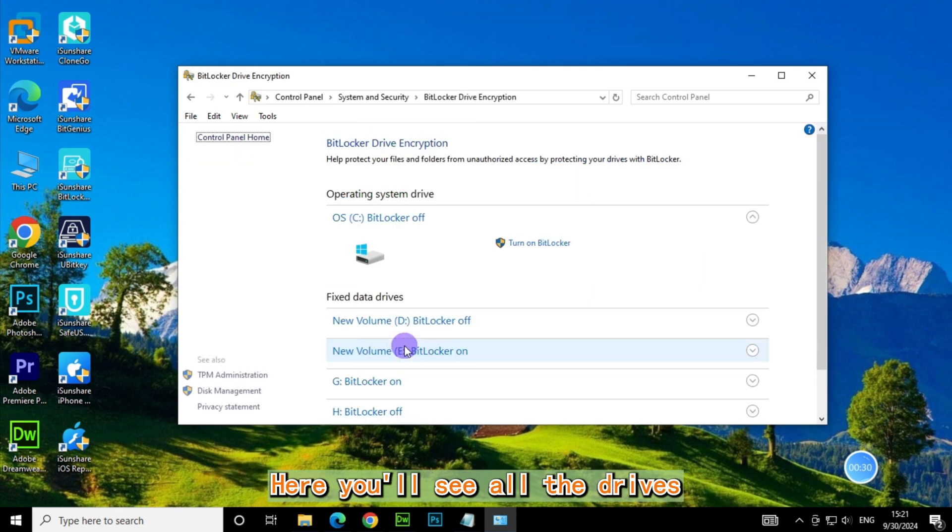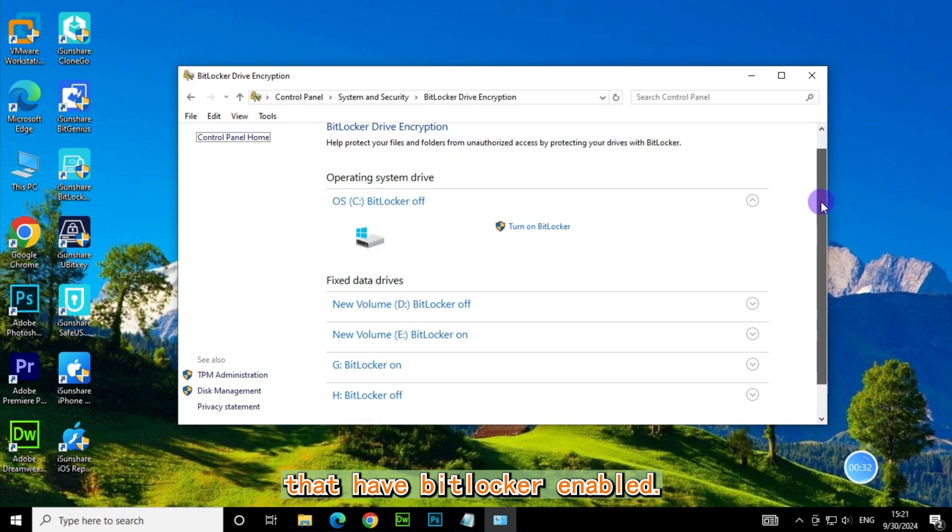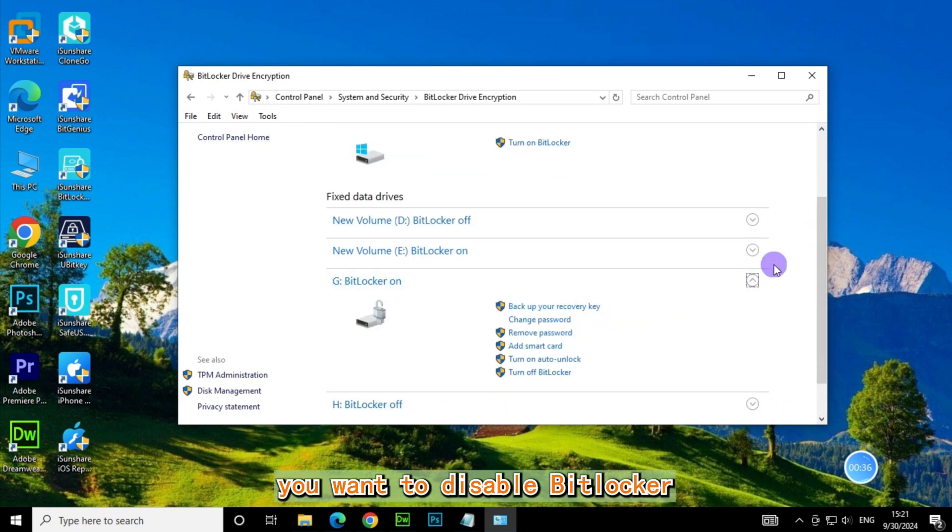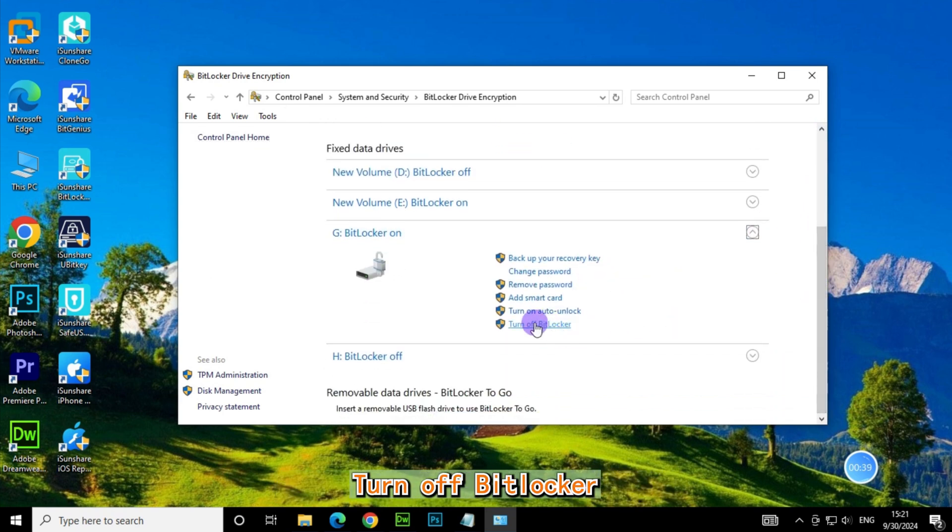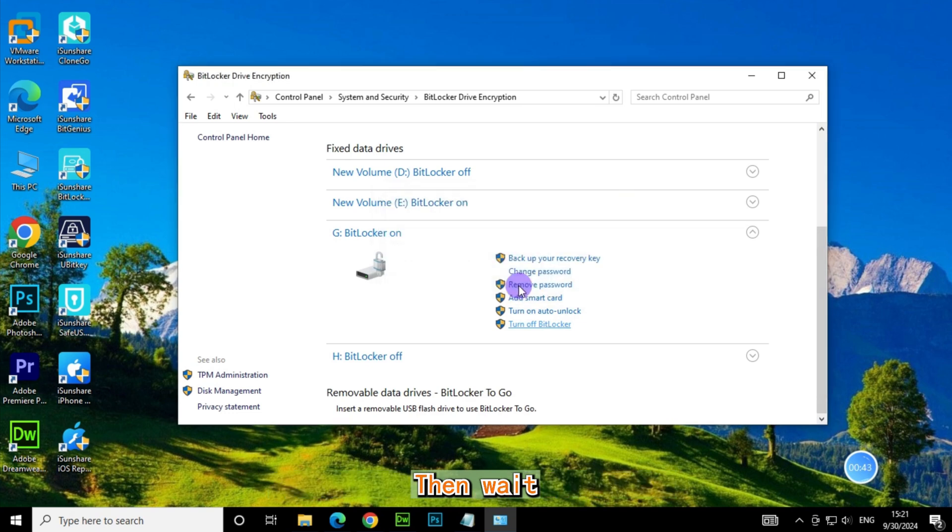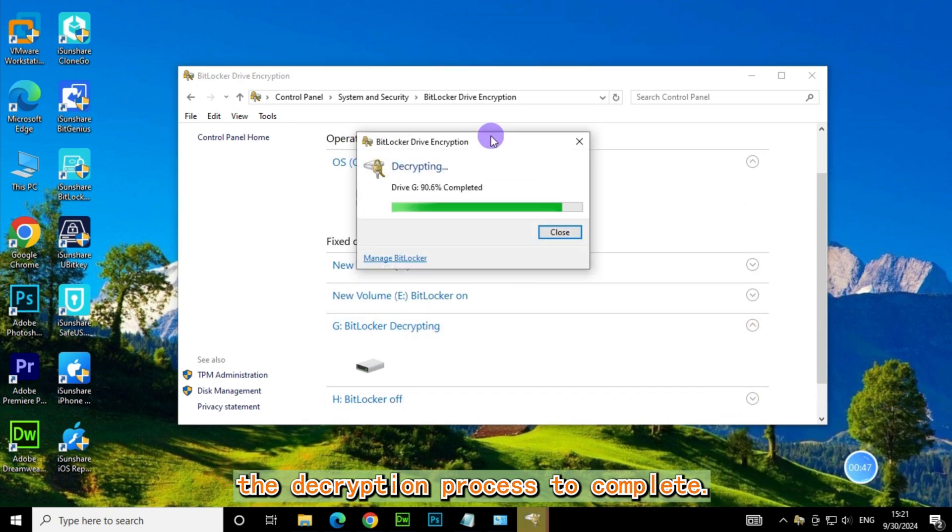Here you'll see all the drives that have BitLocker enabled. Find the drive you want to disable BitLocker on and click Turn off BitLocker. Confirm to turn off BitLocker, then wait for the decryption process to complete.